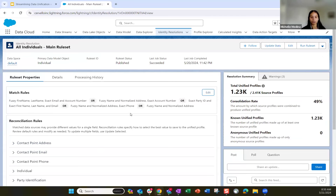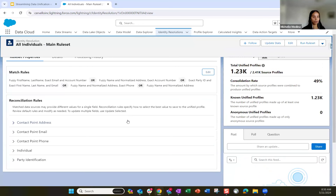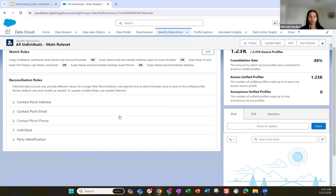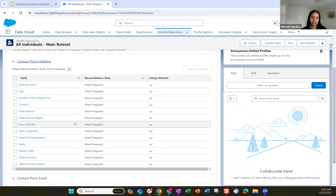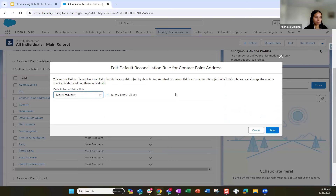Once those match rules are set, we jump into the reconciliation rules. The reconciliation rules are where you choose the value that's going to represent the unified profile. What value — if there's multiple first names or different account numbers, maybe from a manual import error — what is your source of truth? You want the account number from the enterprise data to always represent that unified profile. There are a few default rules. The most frequent option means the most frequently occurring value will be selected for the unified profile.